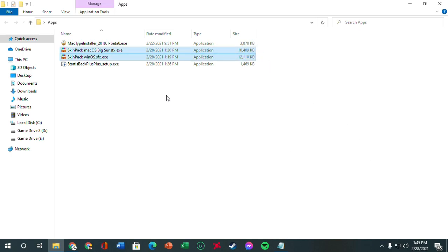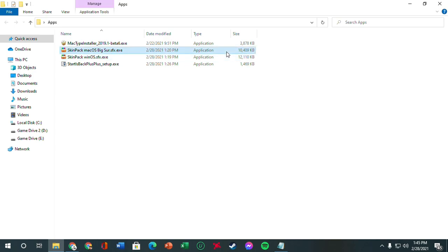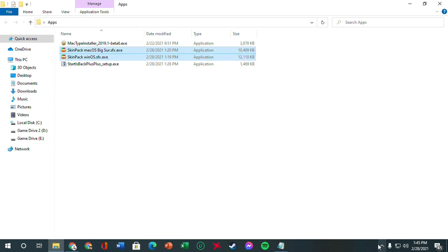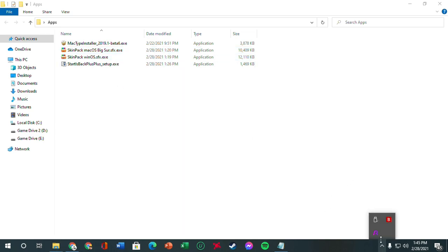So before anything else, I'd like to highlight that Windows actually recognizes these SkinPacks as viruses. But in my experience, there haven't been any sort of ransomware attack or any of those virus things going on. According to SkinPacks, it's just the ads baked into the installer, and Windows recognizes it as a threat.